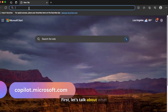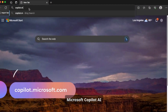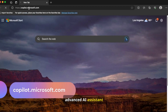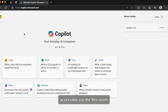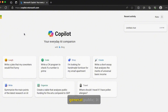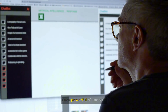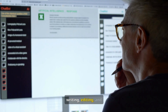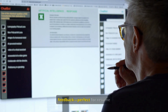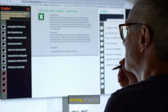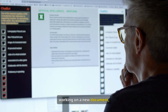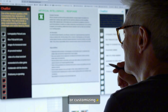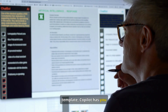First, let's talk about what Microsoft CoPilot AI is. CoPilot is an advanced AI assistant accessible via the Microsoft CoPilot website for the general public. It uses powerful AI tools to provide fast writing, editing, and feedback — perfect for resume writing. Whether you're working on a new document, editing an old resume, or customizing a template, CoPilot has you covered.